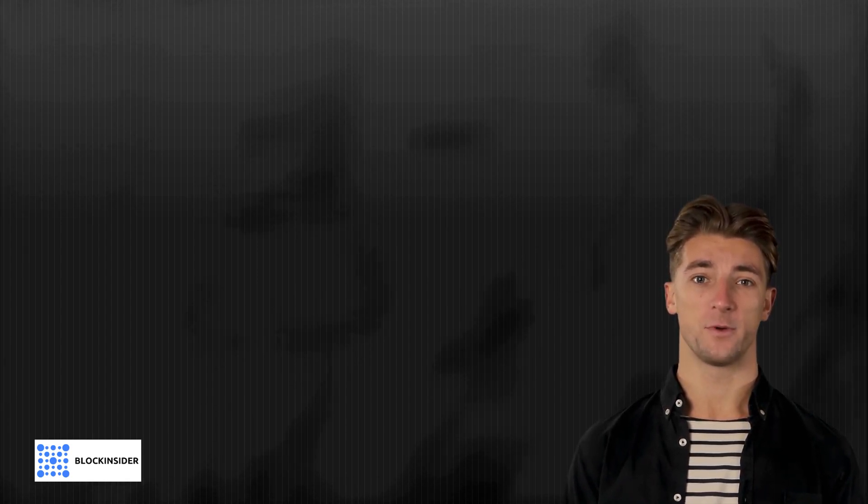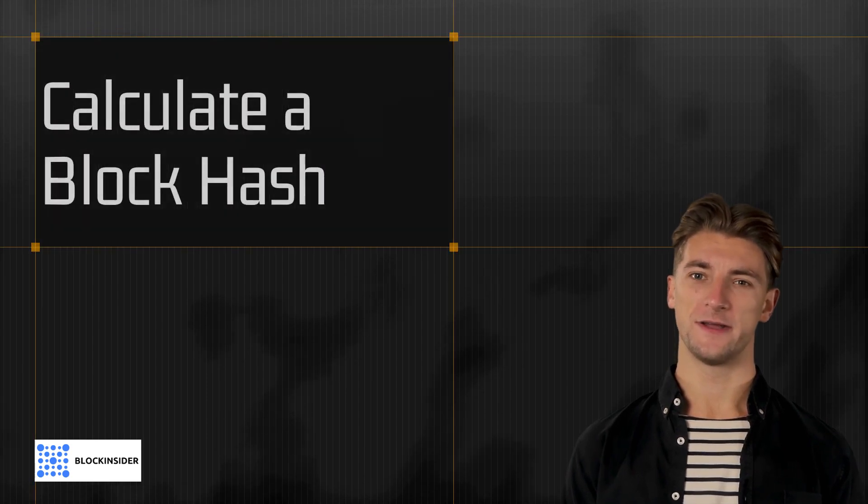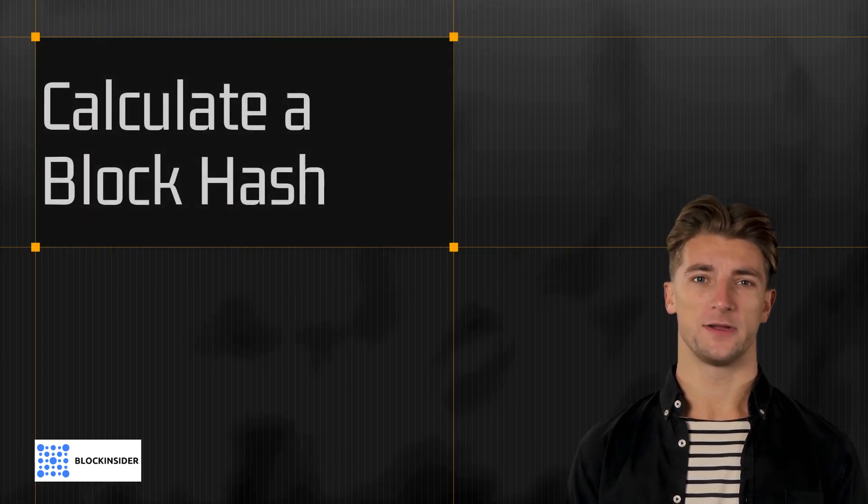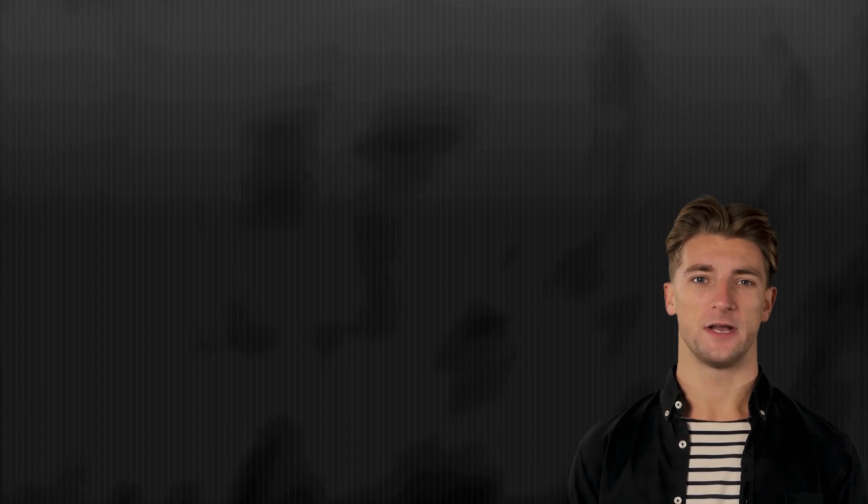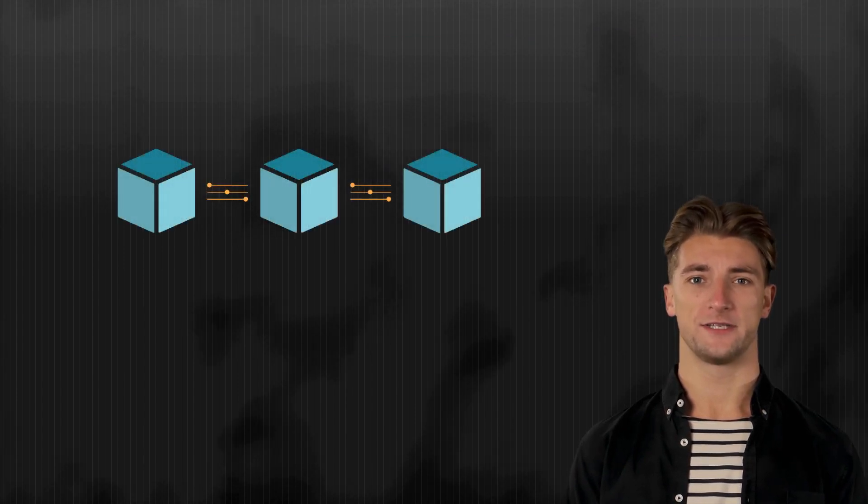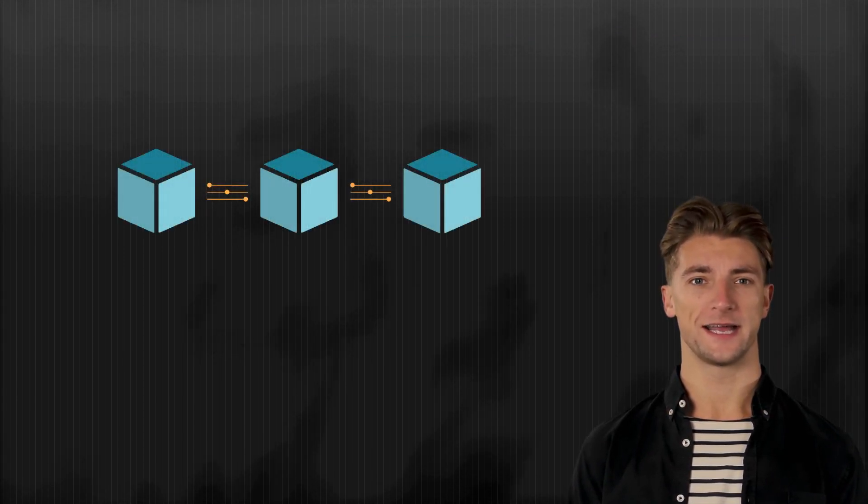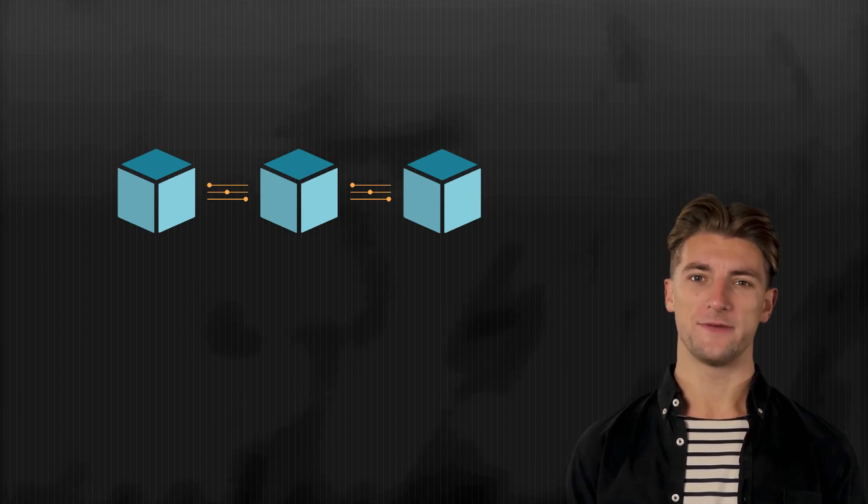Today's video is about block hash verification and how to calculate the block hash in bitcoin. The concept of block hash verification is crucial to the security and integrity of the bitcoin blockchain.